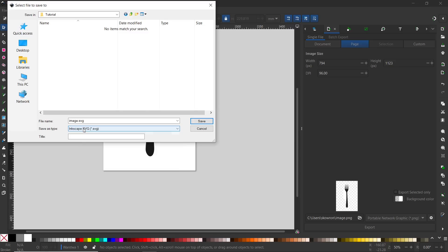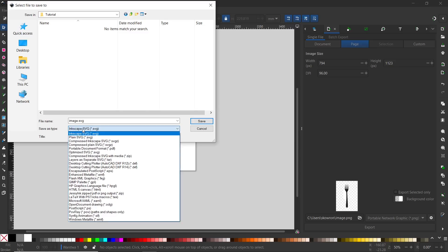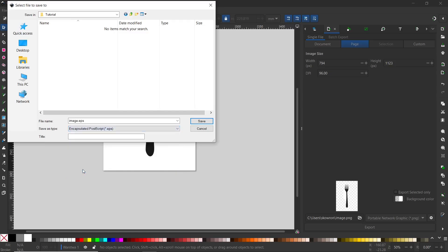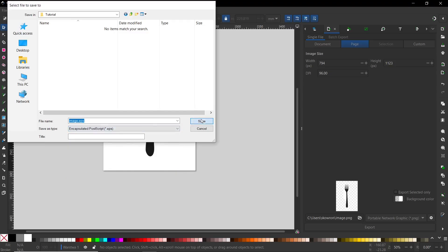We need to click on this list and find Encapsulated PostScript. This is the EPS format. I selected it, and now you need to click Save.